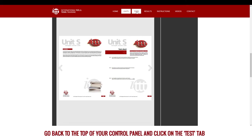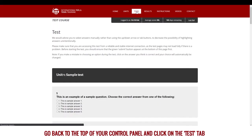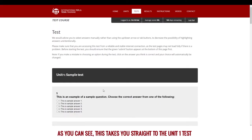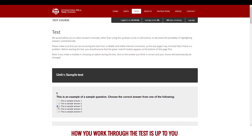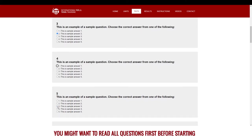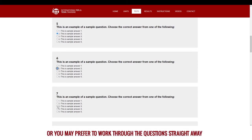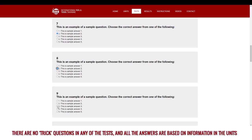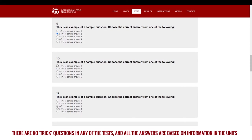Go back to the top of your control panel and click on the test tab. As you can see, this takes you straight to the unit 1 test. How you work through the test is up to you. You might want to read all questions first before starting or you may prefer to work through the questions straight away. There are no trick questions in any of the tests and all the answers are based on information in the units.